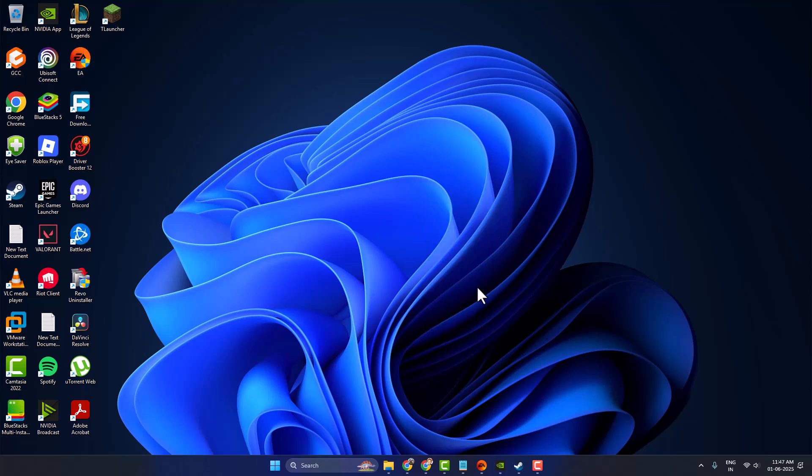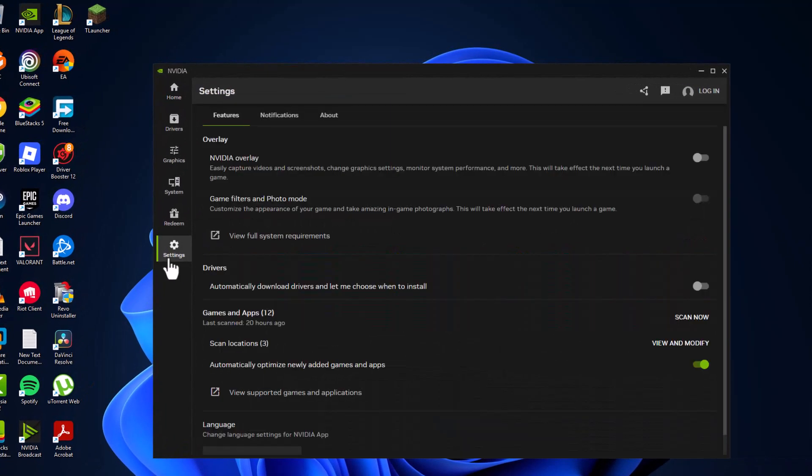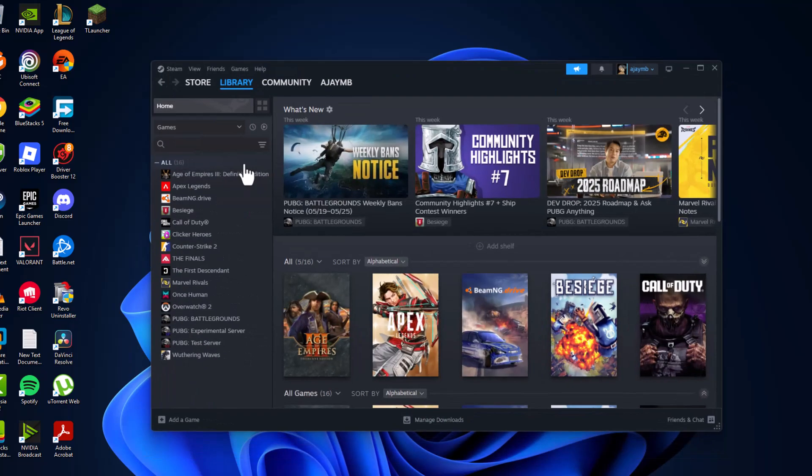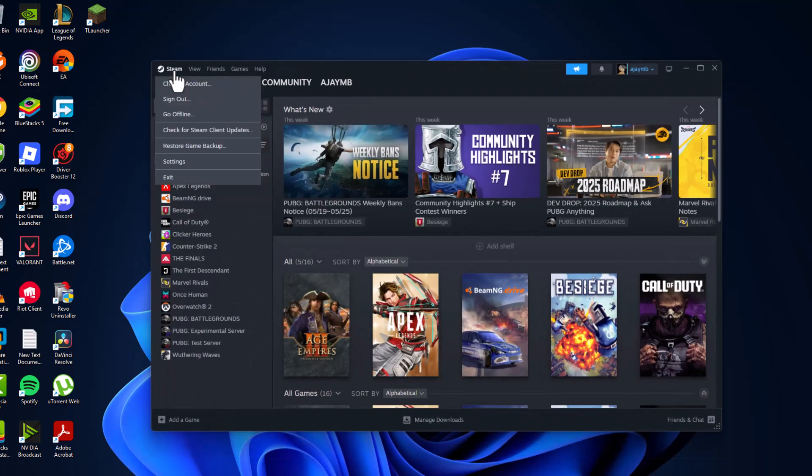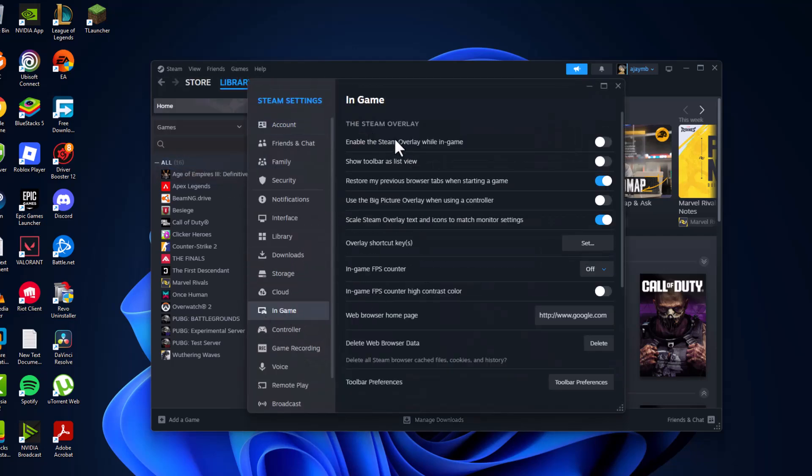You just need to disable overlay features. To do this, if you use the NVIDIA app, go to settings and turn off the in-game overlay. After turning it off, open up Steam, select the Steam tab, select settings, and go to in-game. On the right side, enable the Steam overlay while in-game and turn it off.